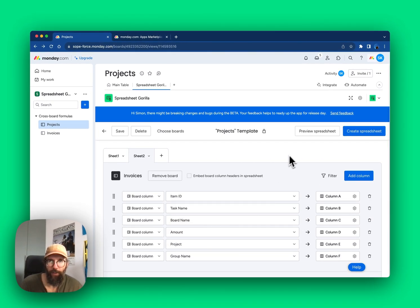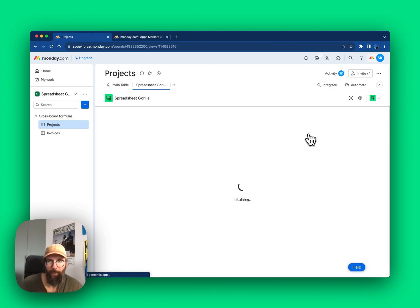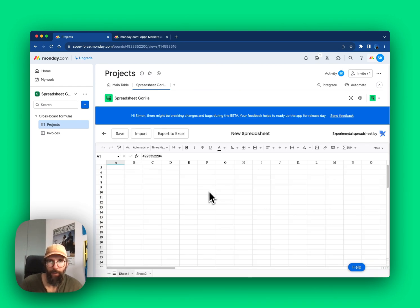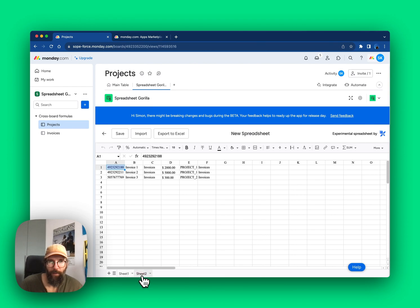Let's check out the preview again. The second sheet now lists all the invoices.